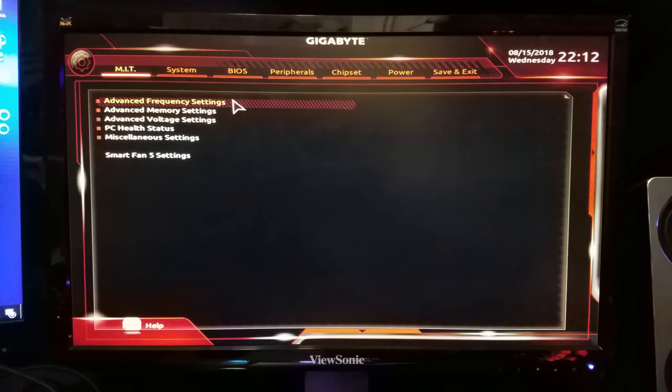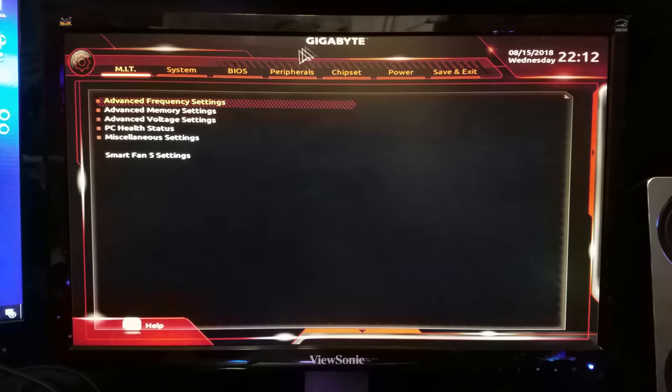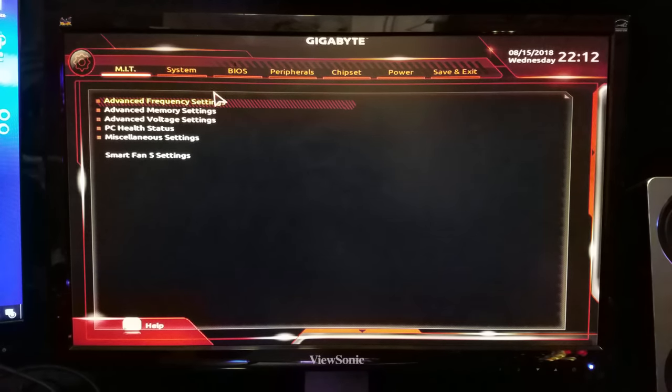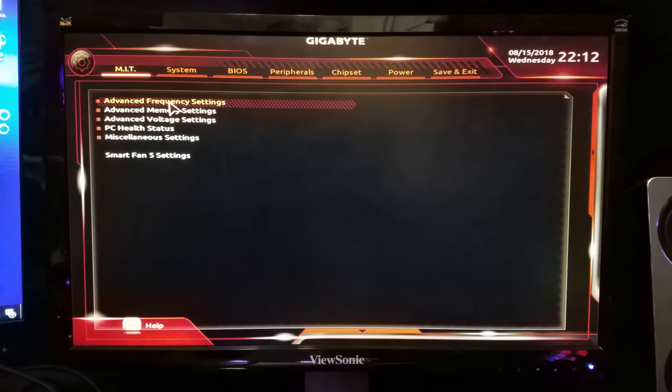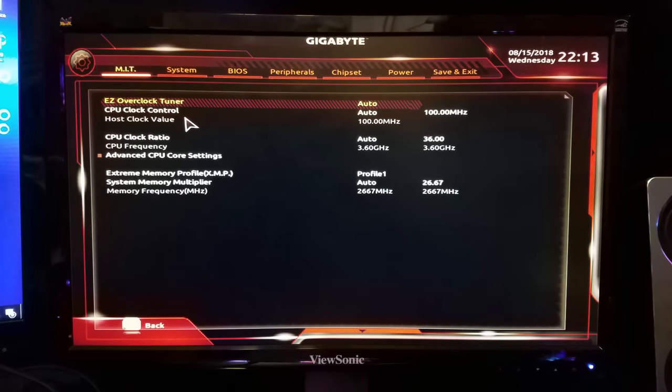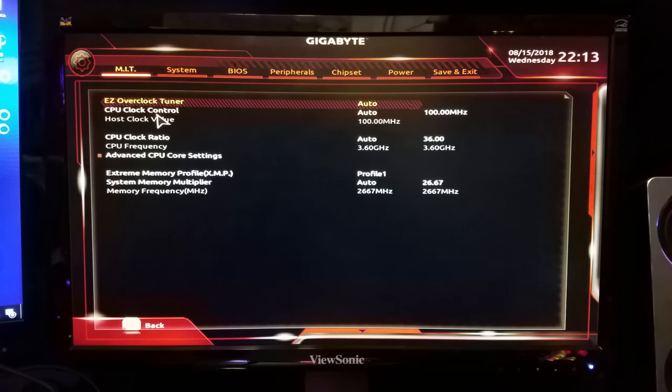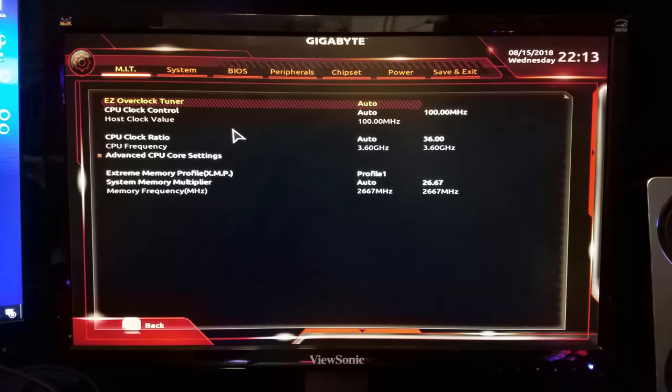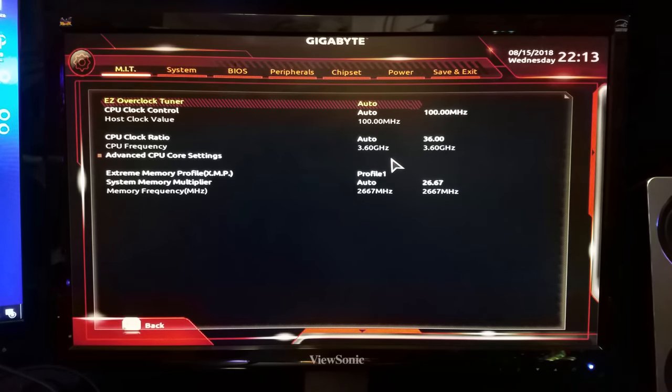I have only really noticed this trick to work with Gigabyte and Asus motherboards. I think it might work with MSI as well, I'm not sure. AsRock definitely not, and any other brands I would have no clue.